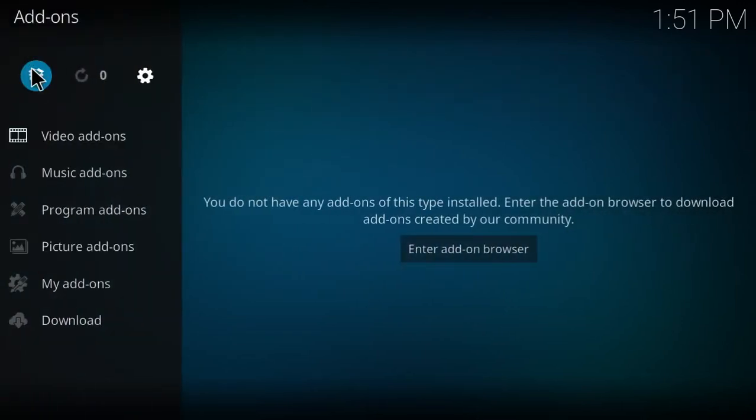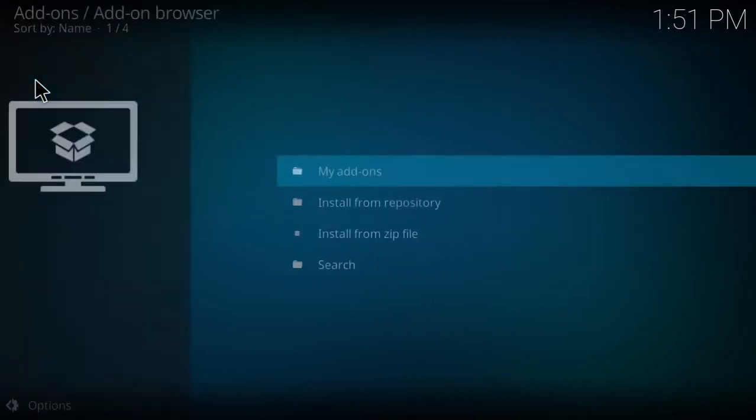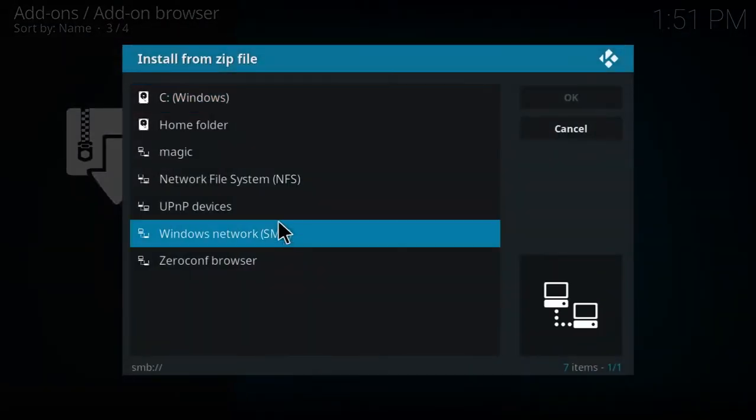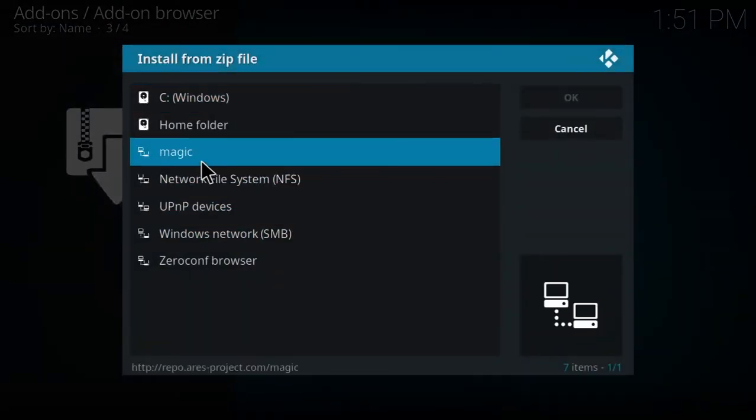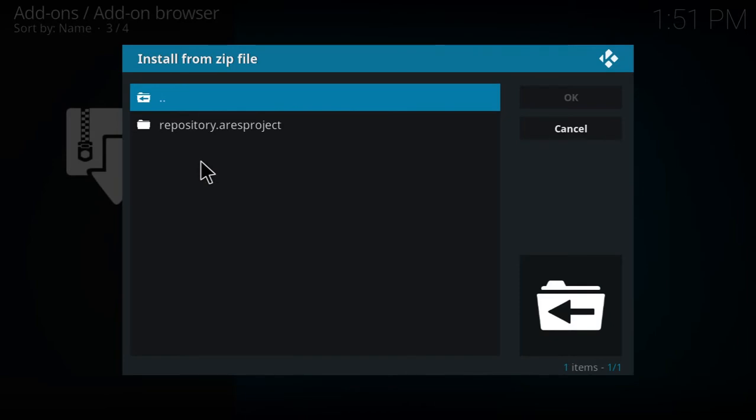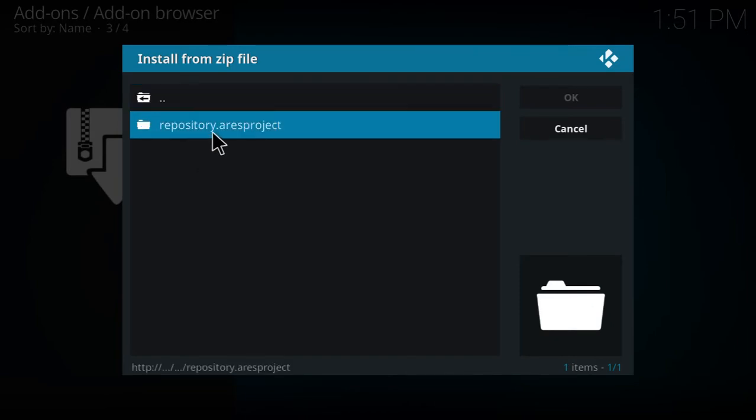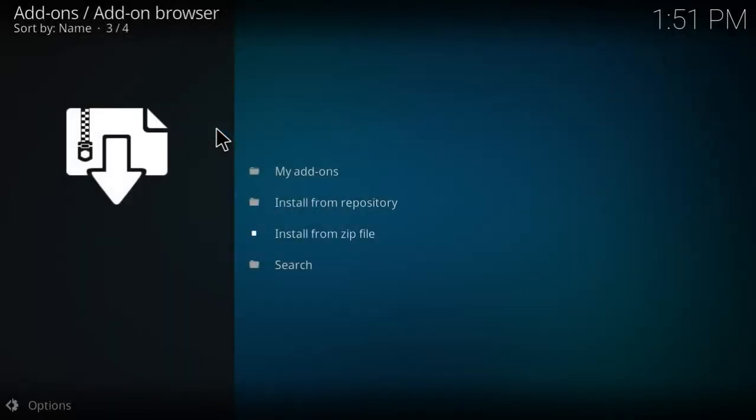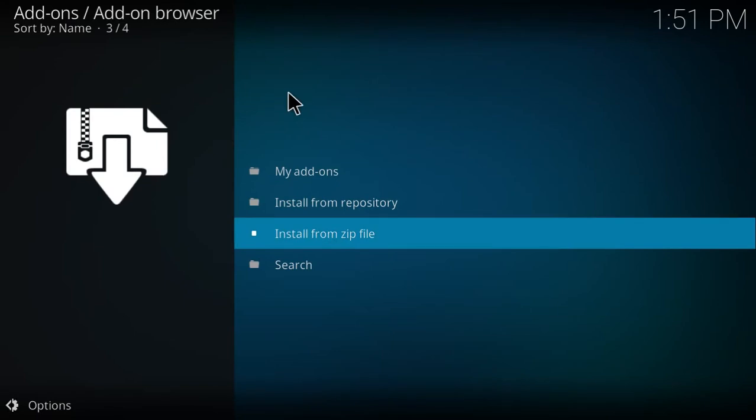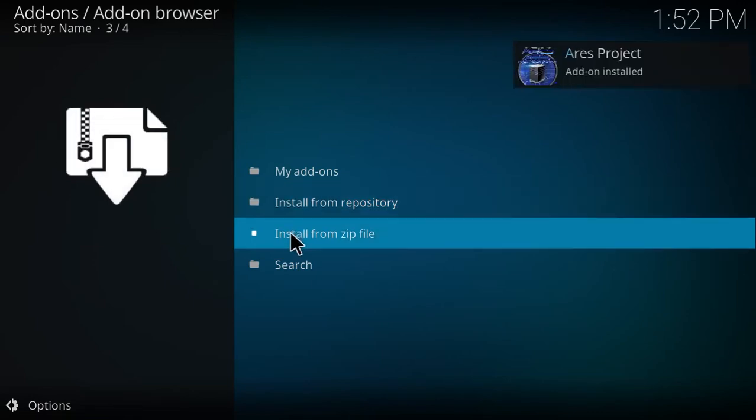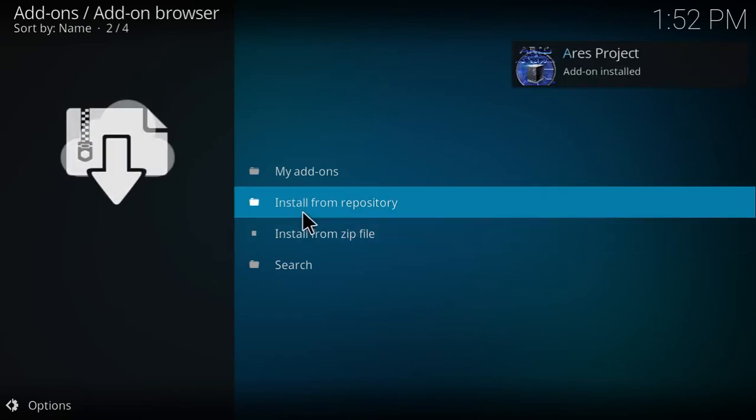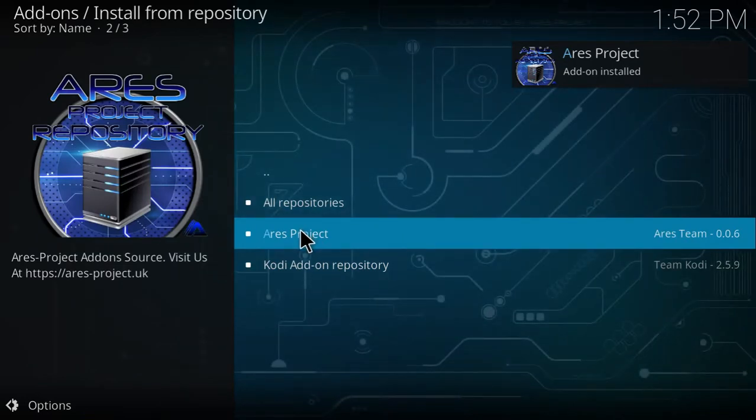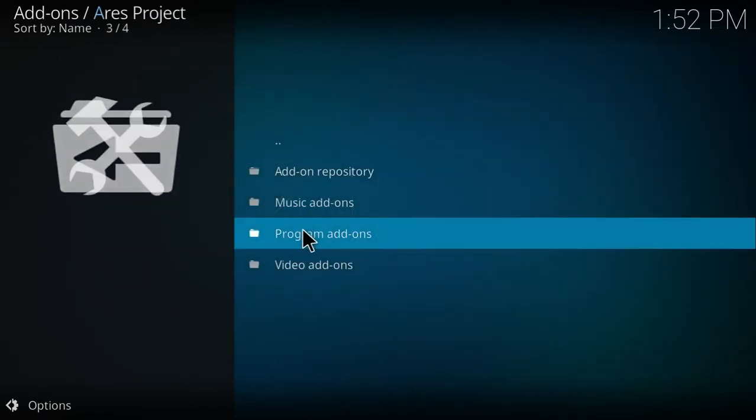Hit the back button twice, click Add-ons, then click this little box in the top left corner. Select Install from Zip, click Magic or whatever you named it, then click repository.aries.project, then repository.aries.project.zip. Any moment now you'll get a pop-up in the top right that the repository has been enabled.